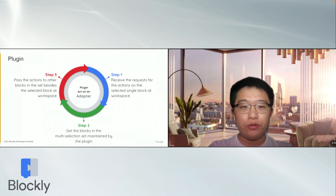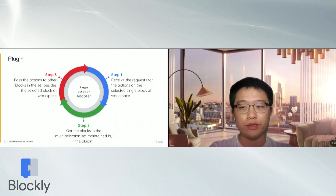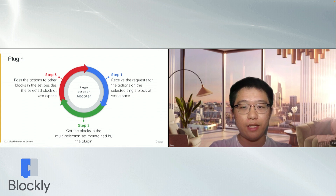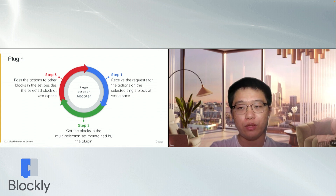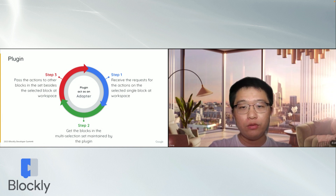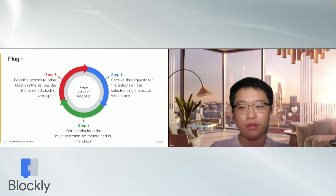Looking into layer 2 in detail: our plugin acts like an adapter. It maintains its multi-selection set, which records currently selected blocks and ensures one of our selected blocks is the selected one in the Blockly core workspace. When users perform some actions, the plugin also passes all the actions to the other blocks in our set, besides the selected one as the workspace in Blockly core.